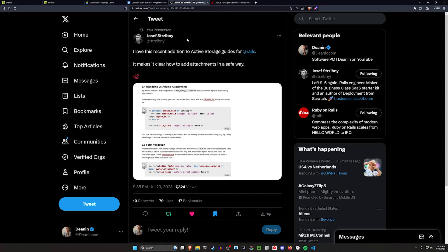Hello everyone. The other day I was scrolling through Twitter and I saw this post by Yosef about the updated Rails edge guides.